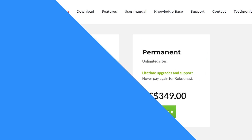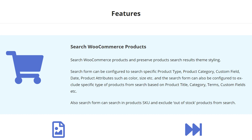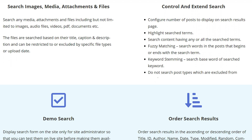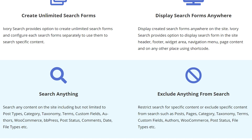Number two, Ivory Search. This enhances the WordPress search features and allows you to create unlimited custom search forms and configure each one individually. This allows users to perform different types of searches within your content. The search editor allows you to exclude, design, use AJAX, and set up options for each form.